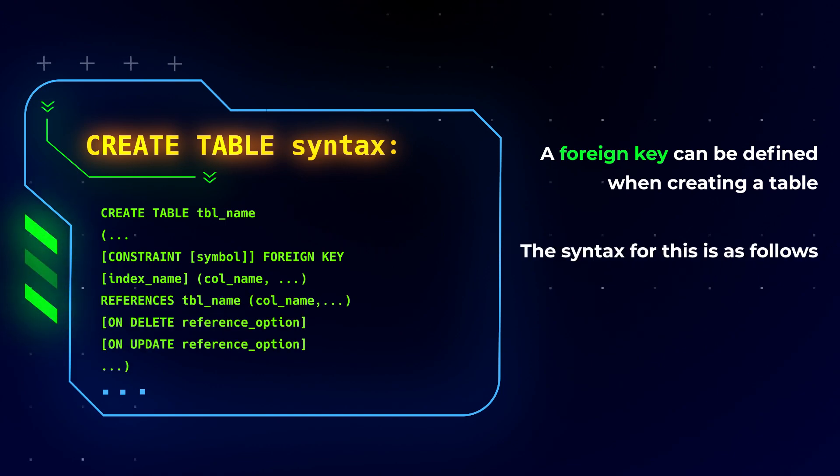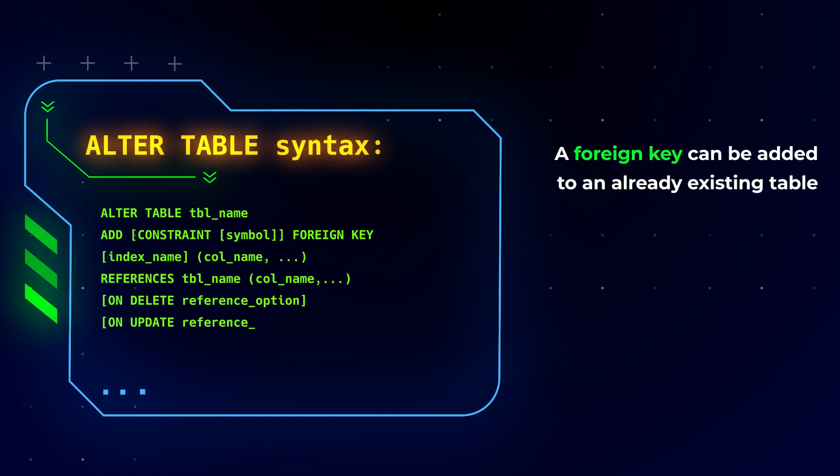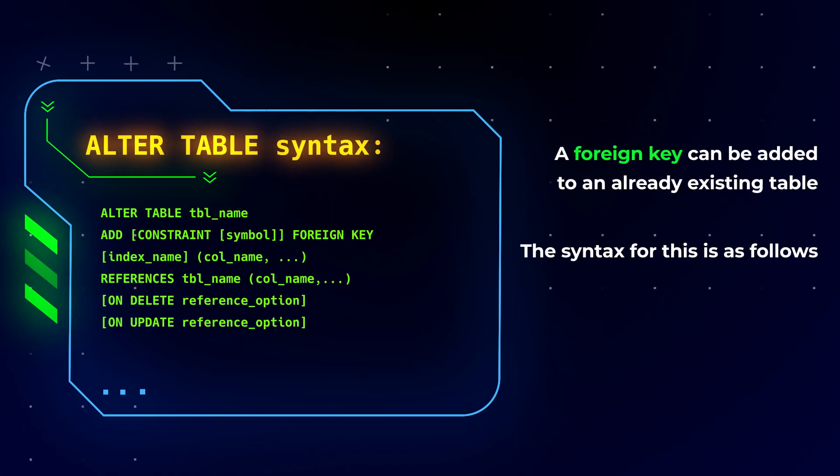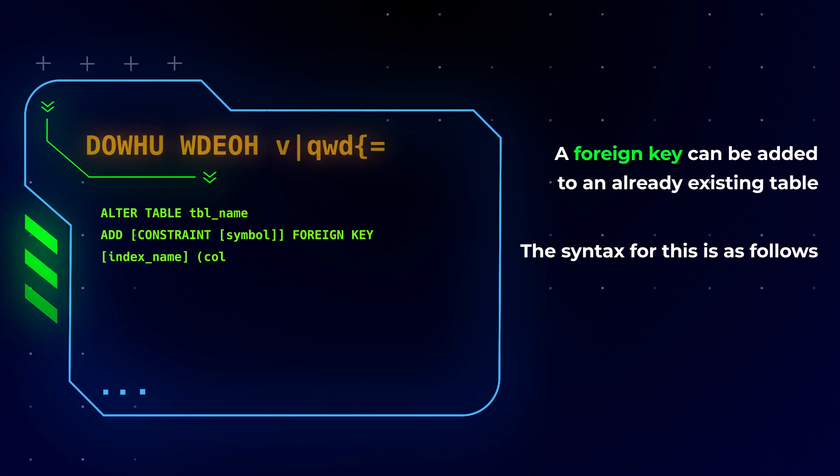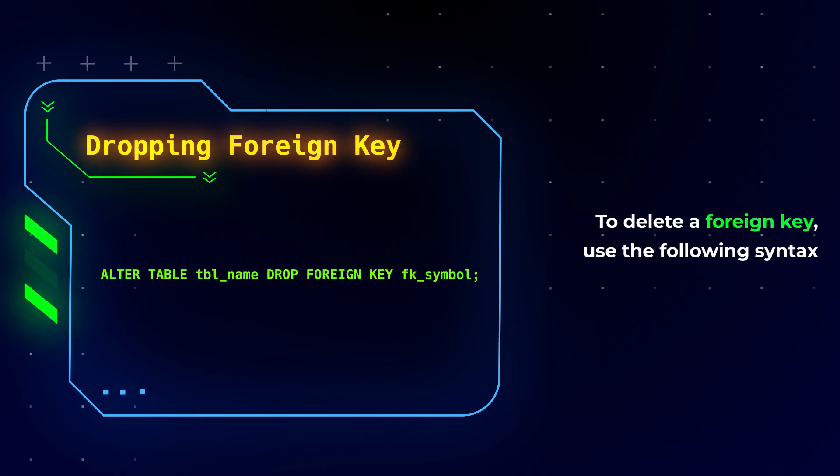A foreign key can be defined when creating a table. The syntax for this is as follows. A foreign key can be added to an already existing table. The syntax for this is as follows. To delete a foreign key, use the following syntax.